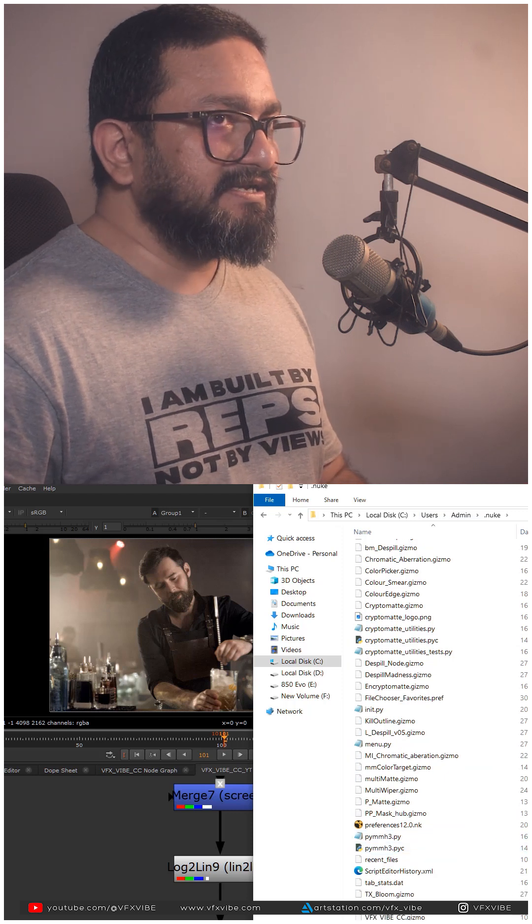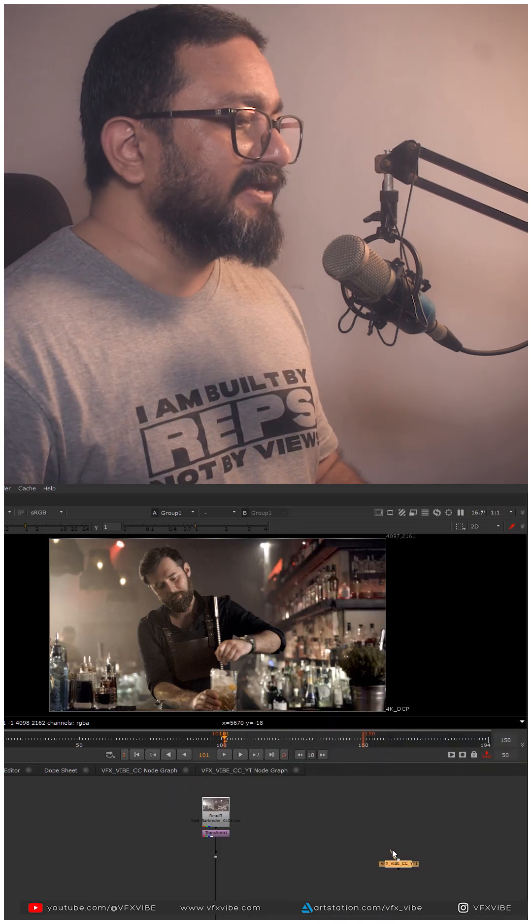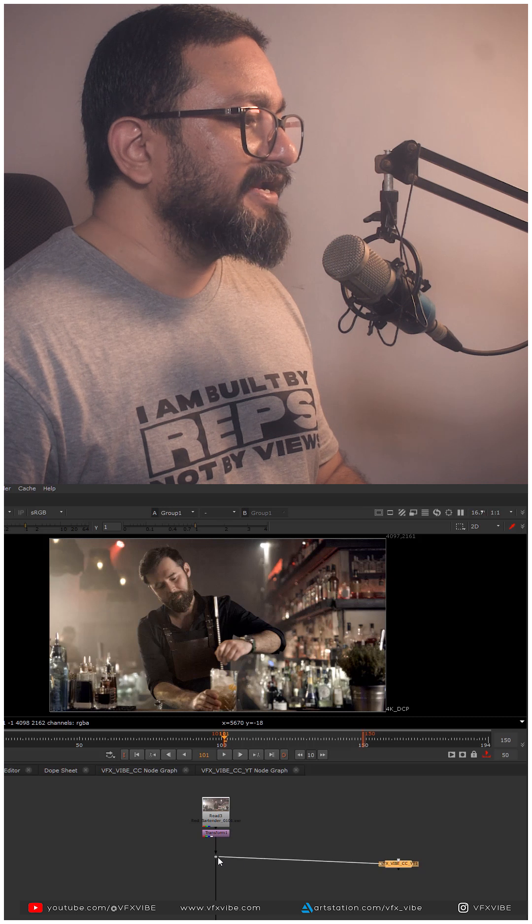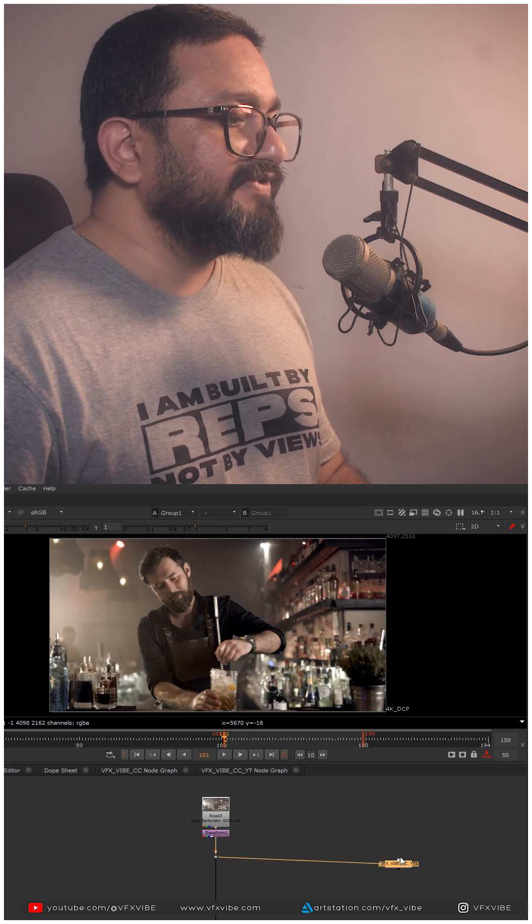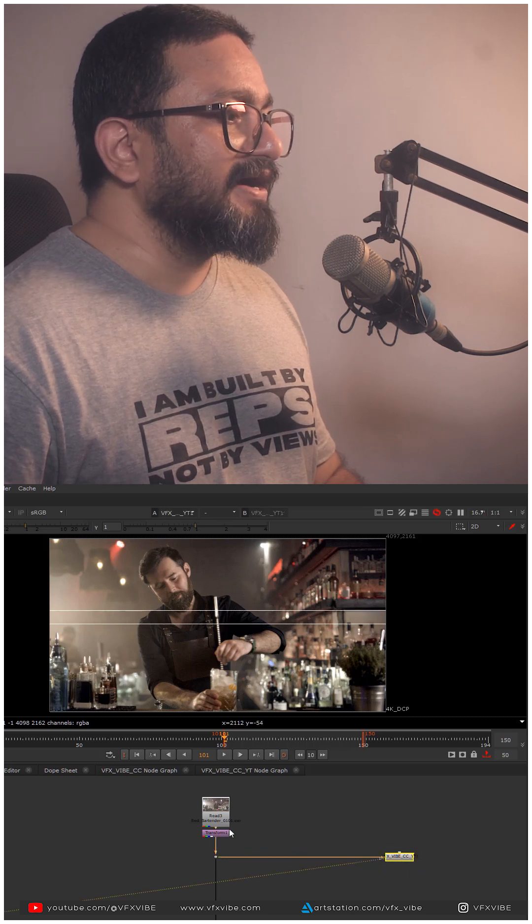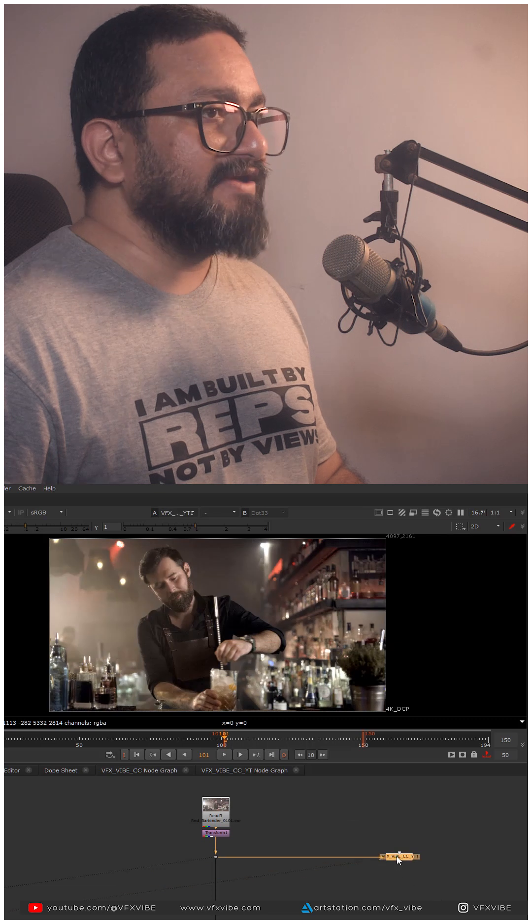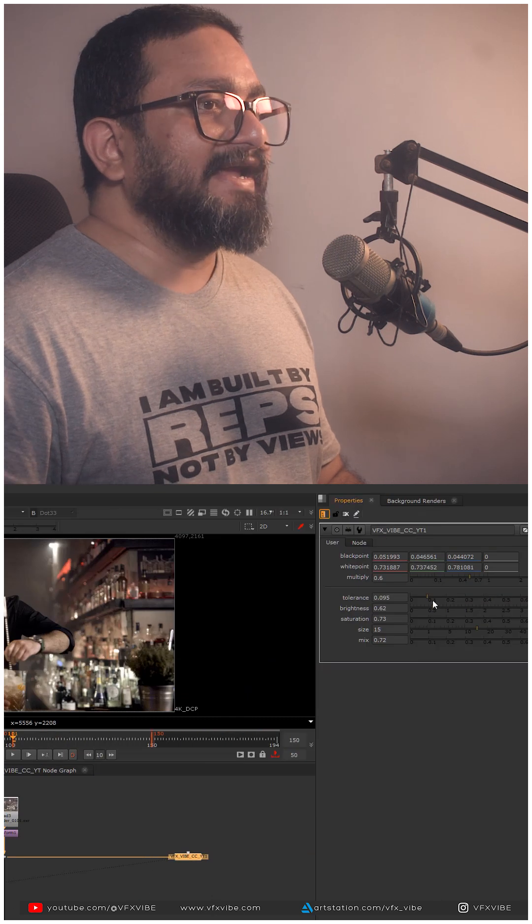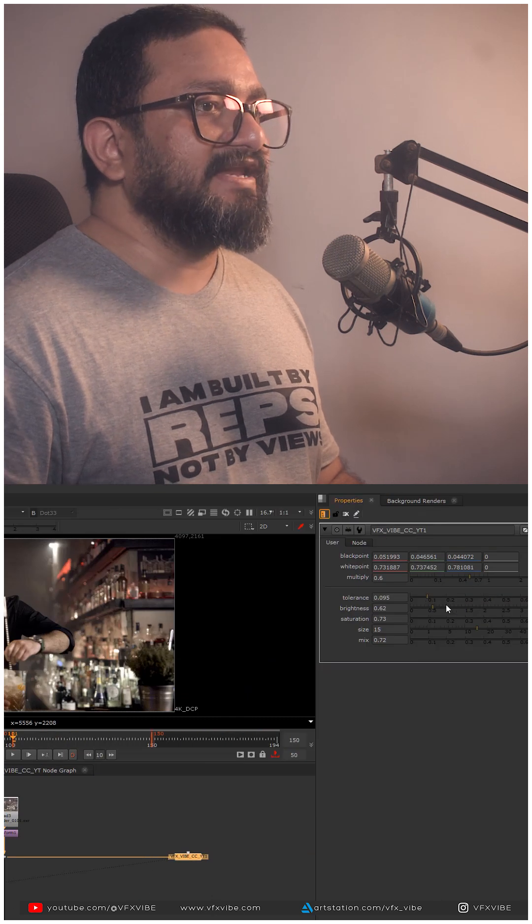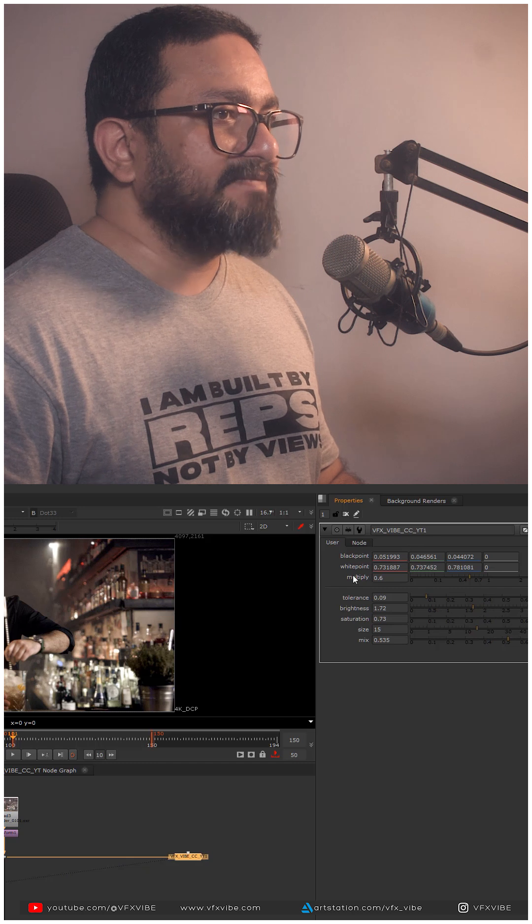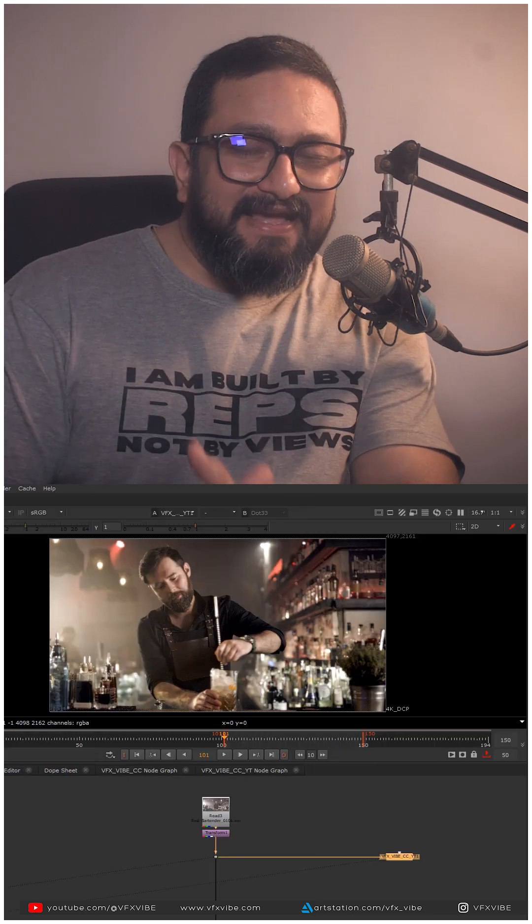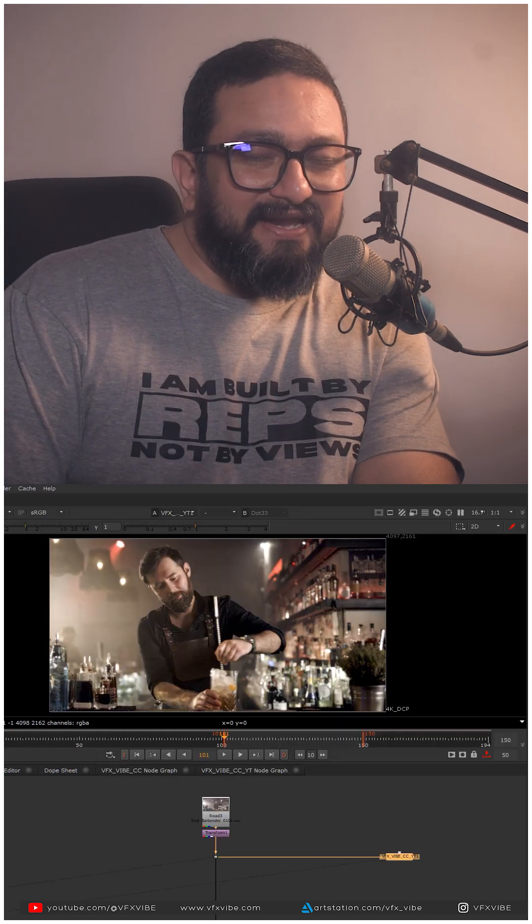Once I'm done pasting, I'll type VFX Vibe. If I'm going to connect this thing, definitely you can see I'm having all my gradings and all. Can you see that? And if I want, I can change anything like I can select my tolerance, I can select my black point, white point, and you can make your own gizmo.